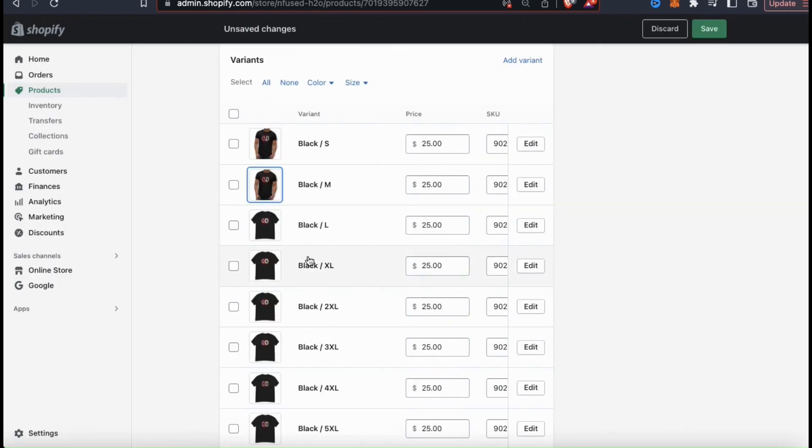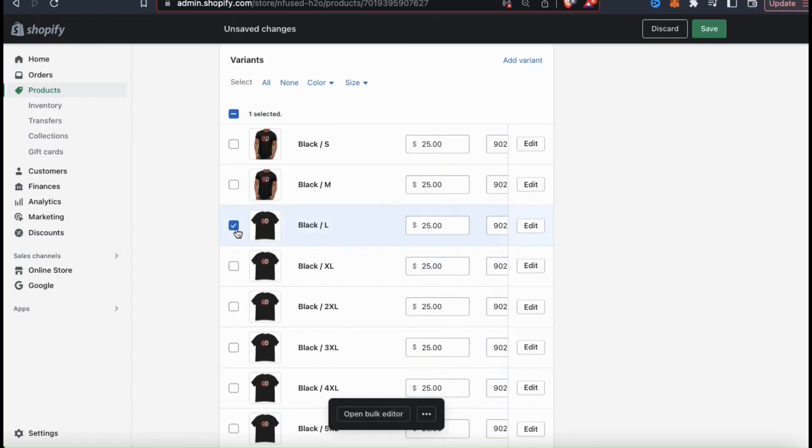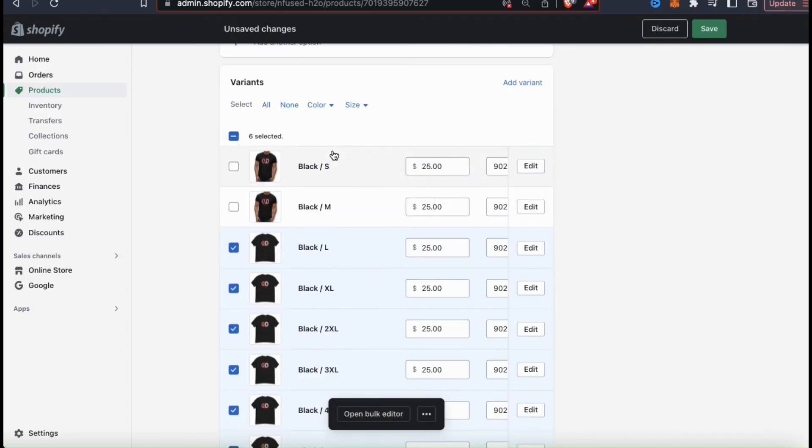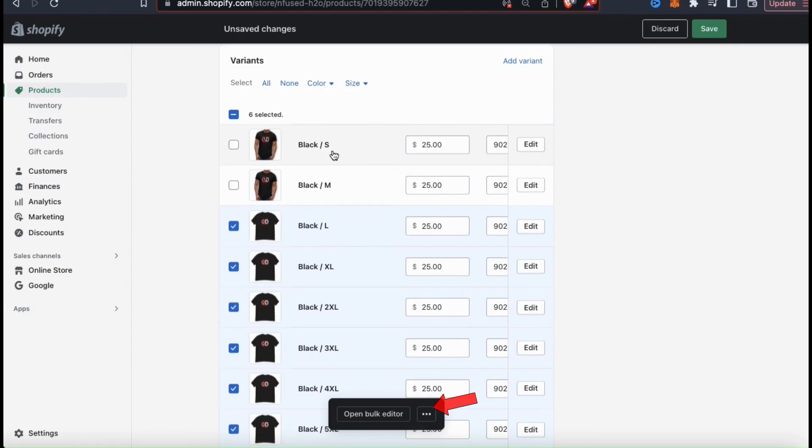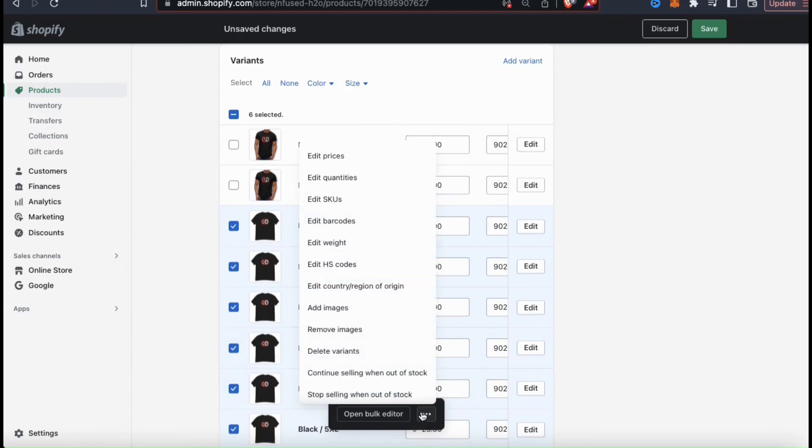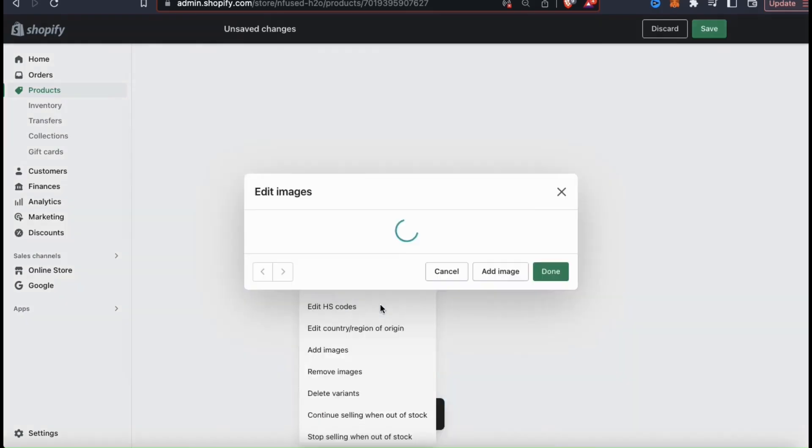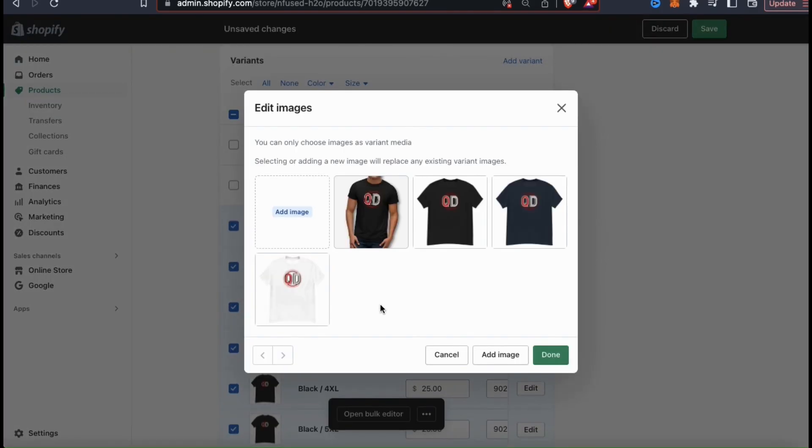To update them all in bulk, simply select the checkbox beside the ones you want to update, then click the three dots icon at the bottom tab here. This will open up a menu where you can select from all sorts of options to edit your variants. Since I want to update my image, let's click on add images.